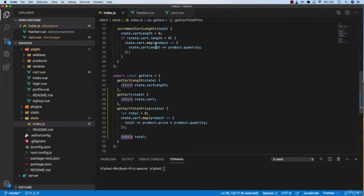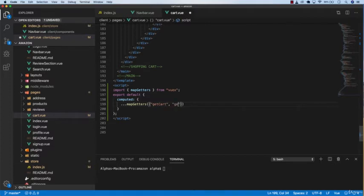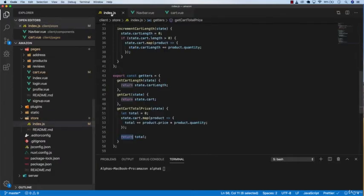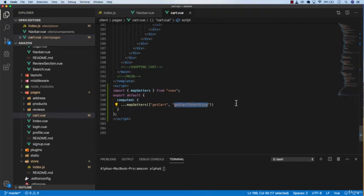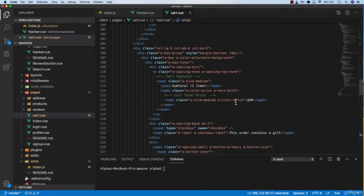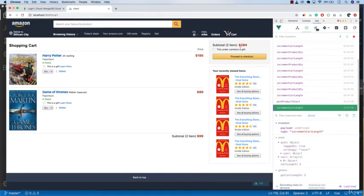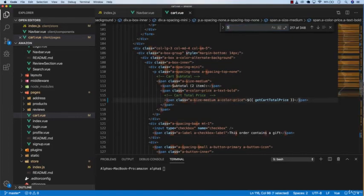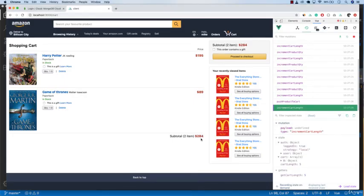Go back to cart.vue and add getCartTotalPrice to the mapGetters. Bind it to the total price display, changing the template value to getCartTotalPrice. Go back and it shows 284, which is correct. Also change the subtotal display to getCartTotalPrice, and it shows 284 as well.